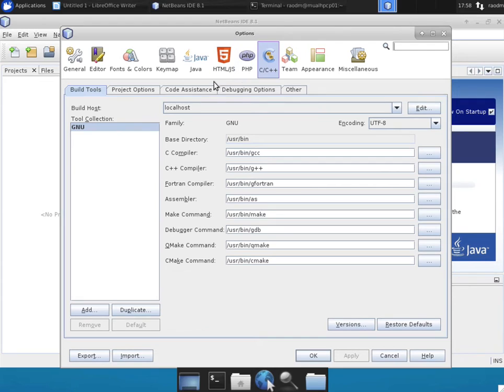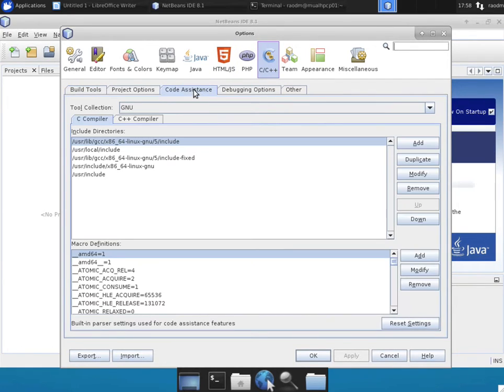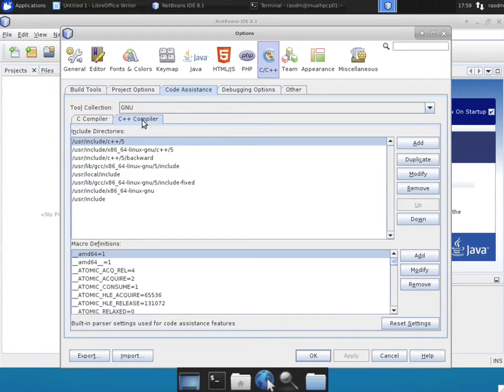Switch over to the Code Assistance tab. In the Code Assistance, switch to the C++ Compiler tab.